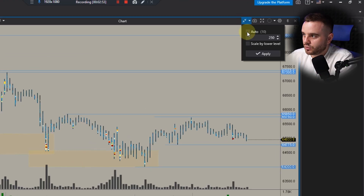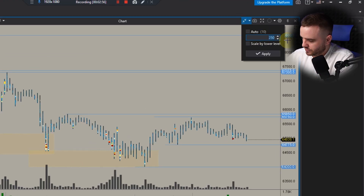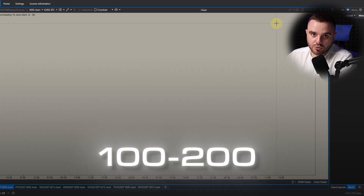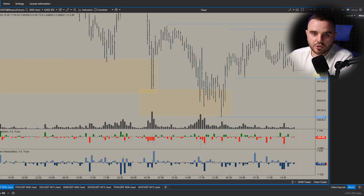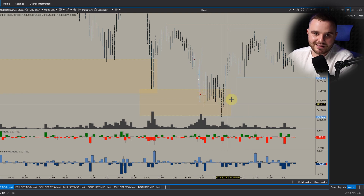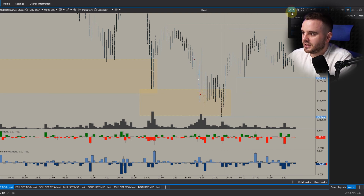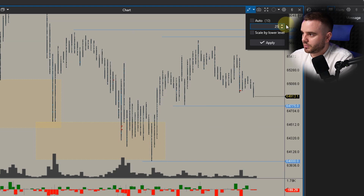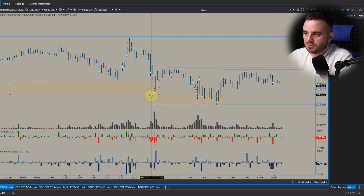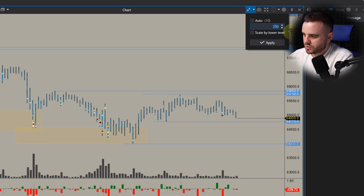To set up the cluster chart properly, always choose the proper scale. If the scale is too small — for example on BTC I use approximately 100 to 200 — the chart doesn't look beautiful. Coming back with 250, at this moment you can clearly see where the biggest volume was traded.